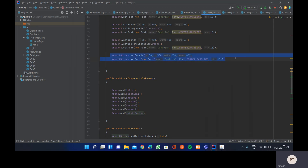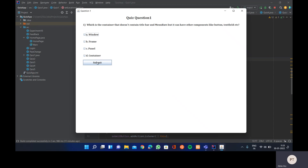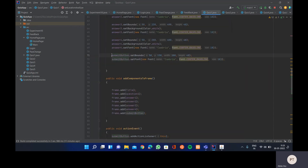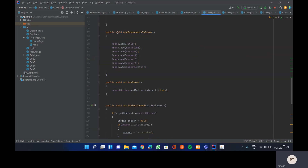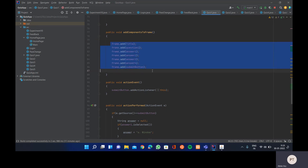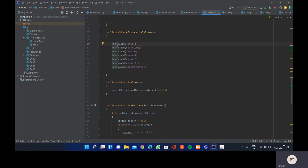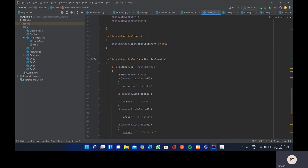For the button, we don't call setBackground — it takes the default color. We just call setBounds and setFont for the button. In the addComponentsToFrame method, we add all components to the frame using frame.add(componentObject) for each component, since specifying location and size alone does not make them appear on the frame.